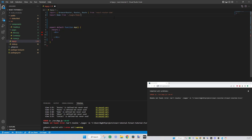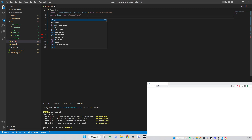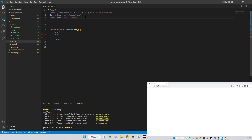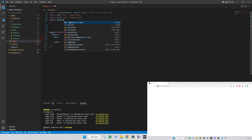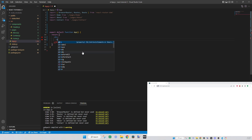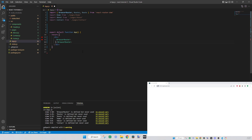Pages are the exact same thing as components when it comes to imports. So: import About from './pages/About', import Contact from './pages/Contact'. Now that's all we need for imports. We can start our routes by creating a BrowserRouter and nesting everything within it, then nesting Routes inside that as well.